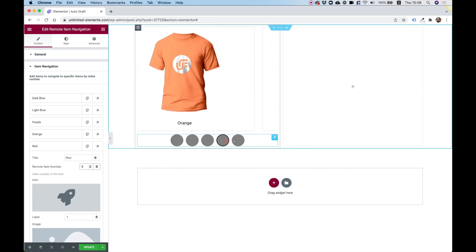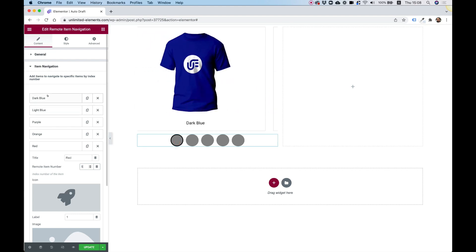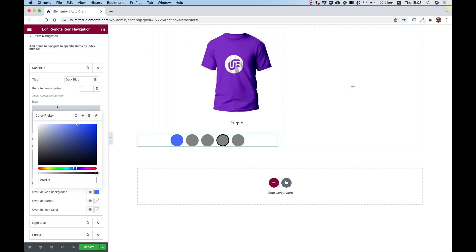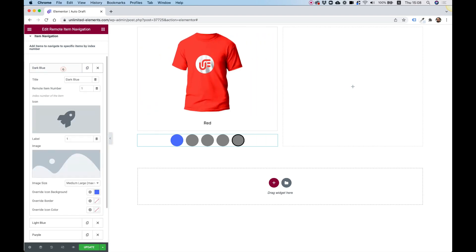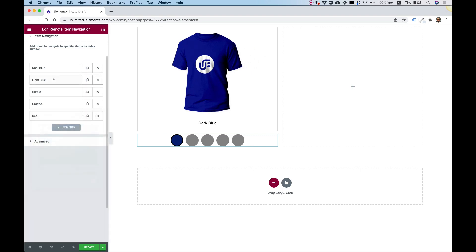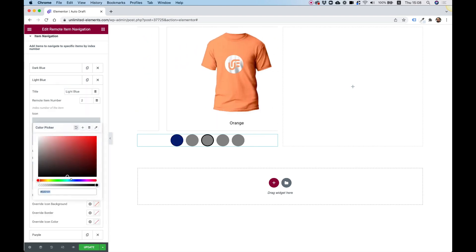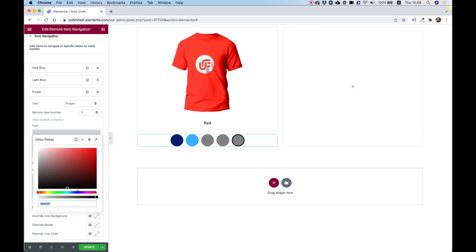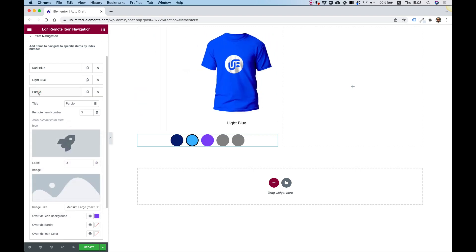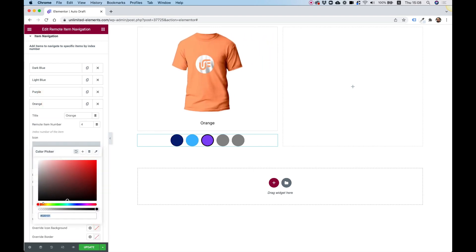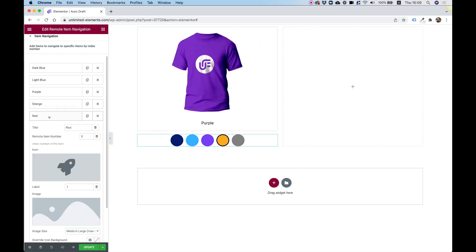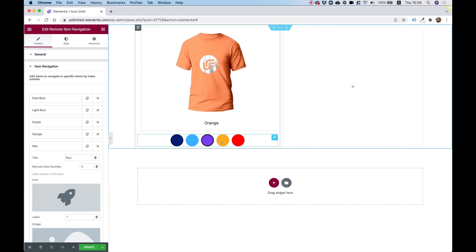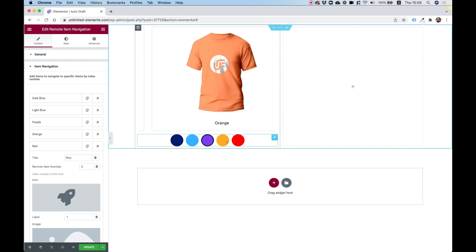We just need to give each swatch its color. The first is dark blue, next is light blue, then purple, then orange, and the last one is red. The navigation is working.